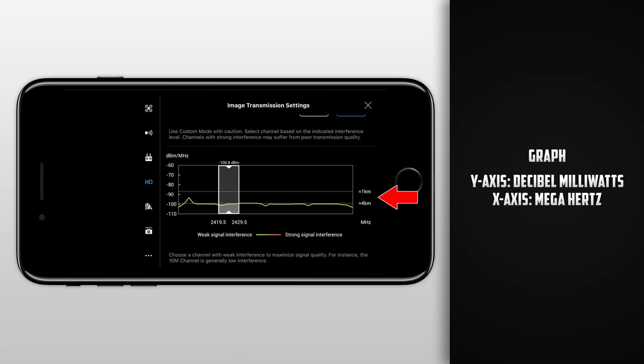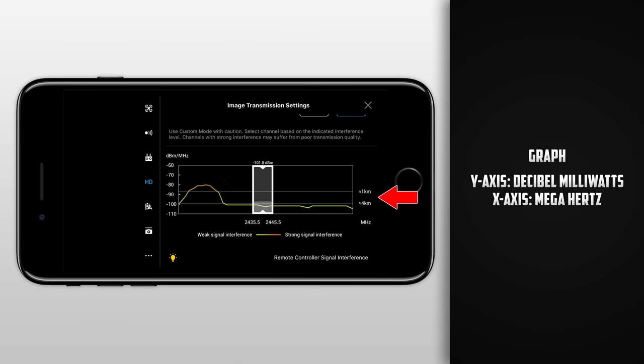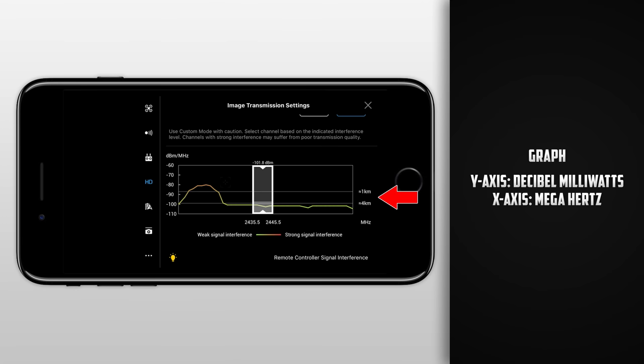One more thing that I want to mention about the graph is that if you're using custom mode, you are able to slide the rectangle across the graph finding the least interference. But again, it's always best to use automatic, allowing the drone to do that for us.